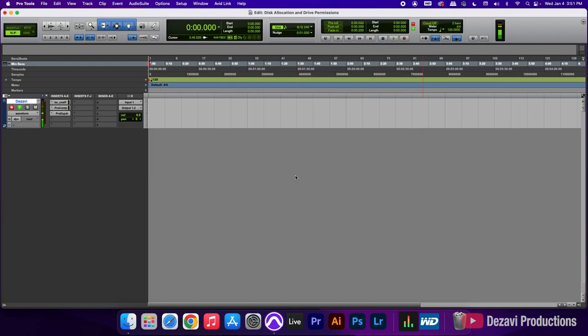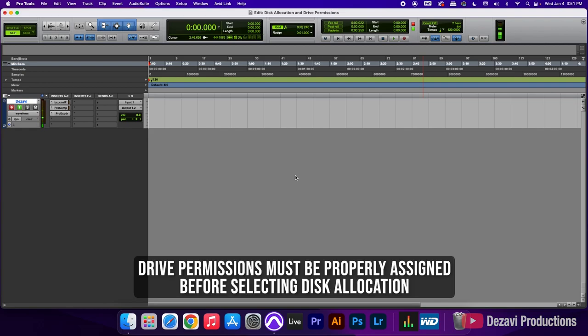Alright guys, so here we have our session. Most of the time, the problem is with the drive permissions and not the disk allocation. Simply put, that means that your drive doesn't have the permission to be recorded onto, and if it can't be recorded onto, it won't be available as an option for the disk allocation.